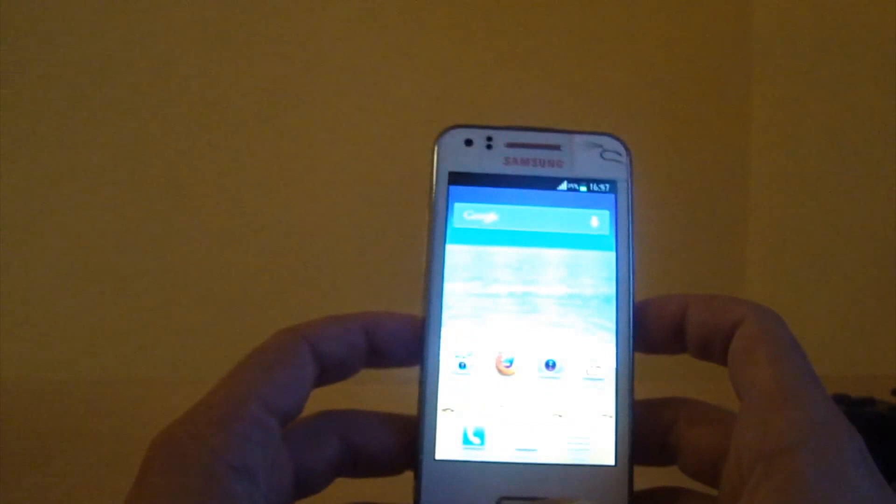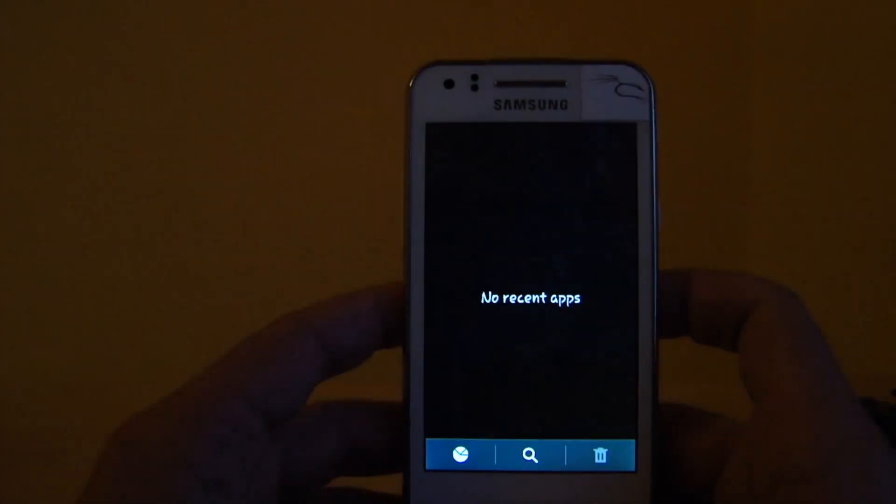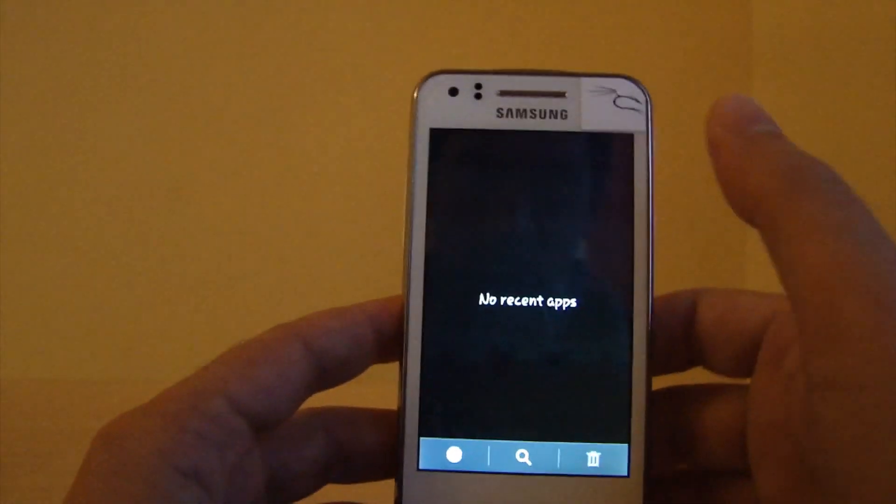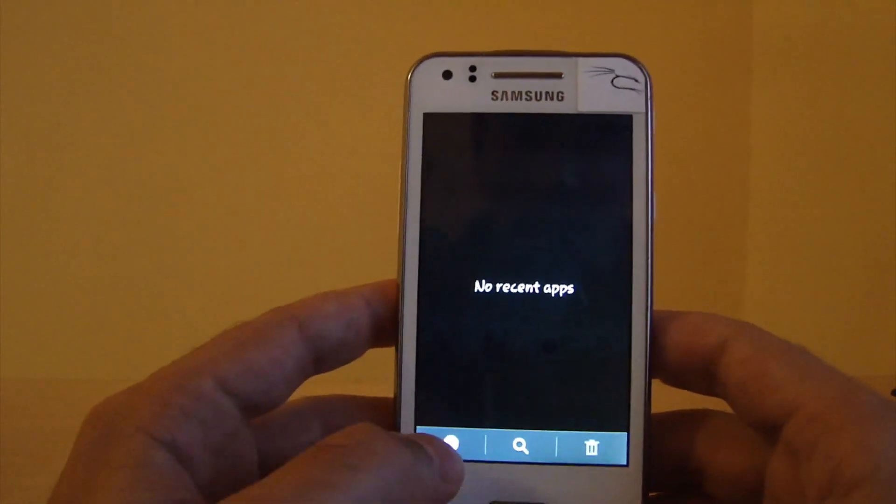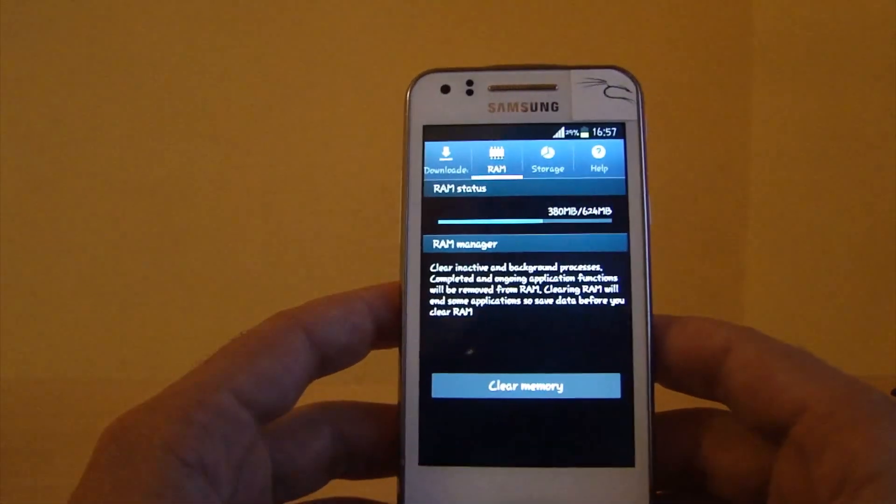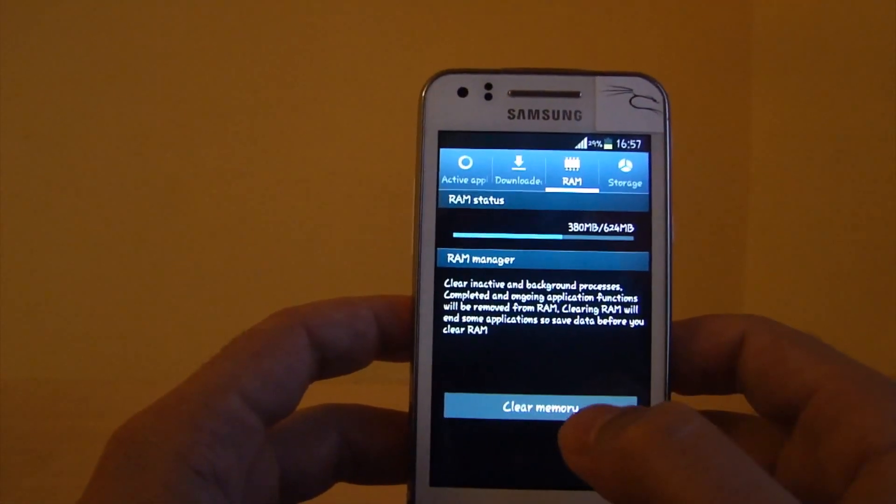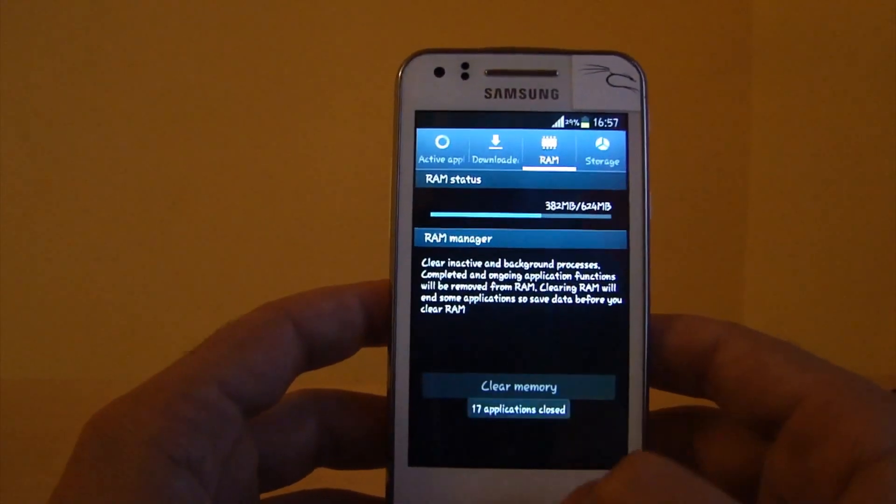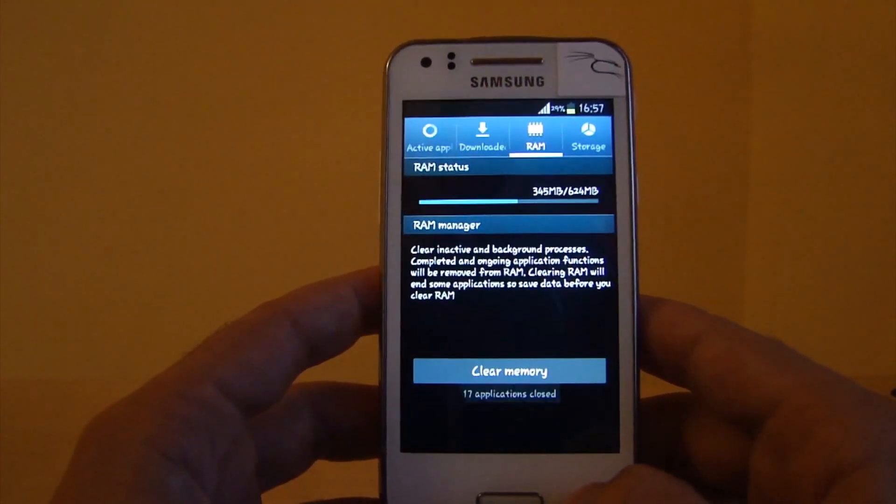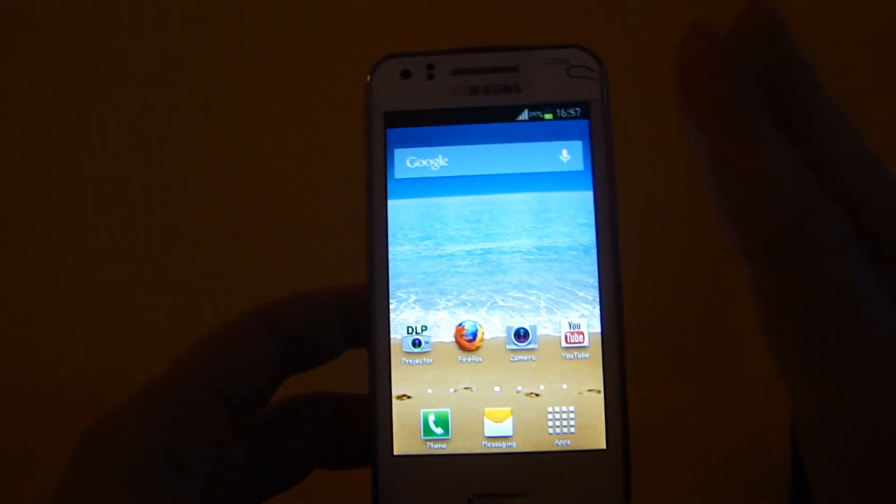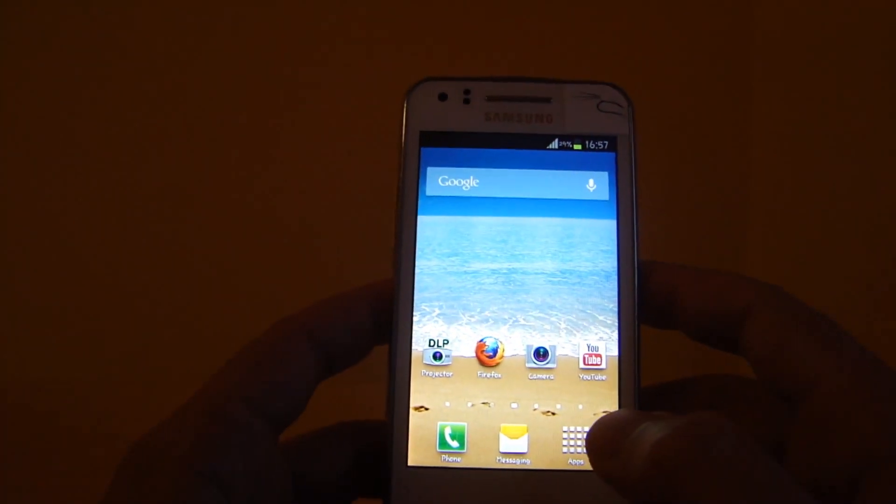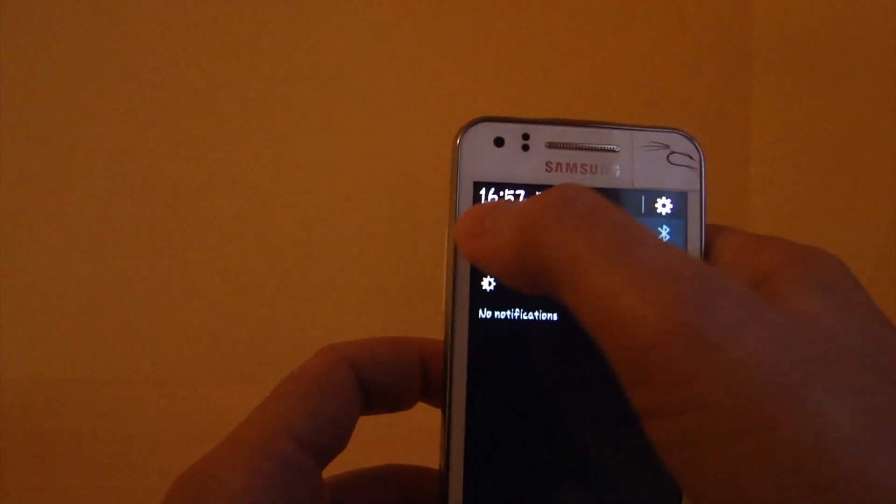All right, so let's start this test. First thing I'm going to do is close all the running apps - I have none here, so it's fine. I go to the task manager and clear the memory, so I want to start at zero. Now I'm going to enable WiFi.